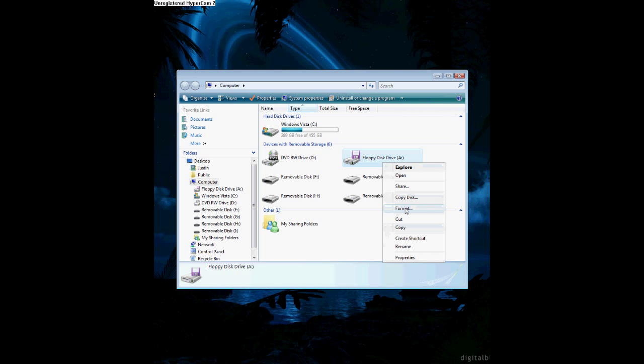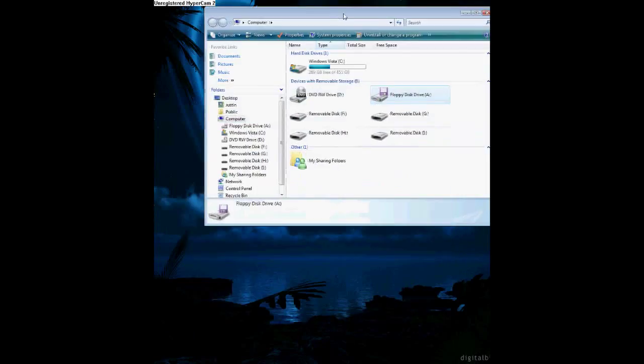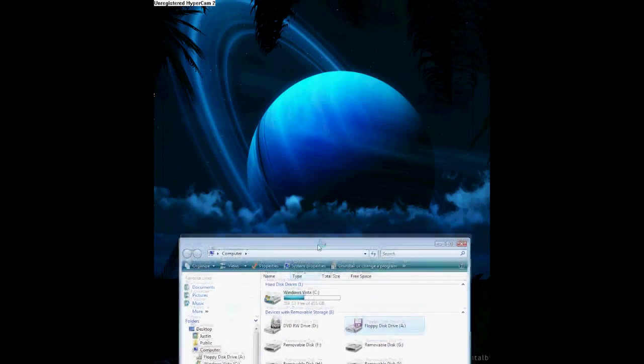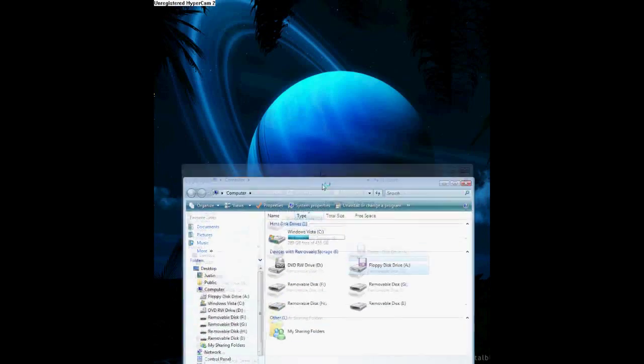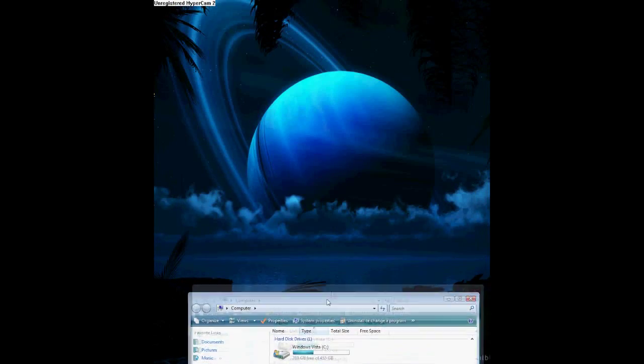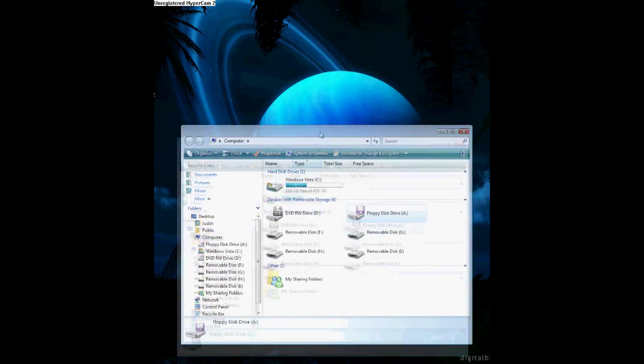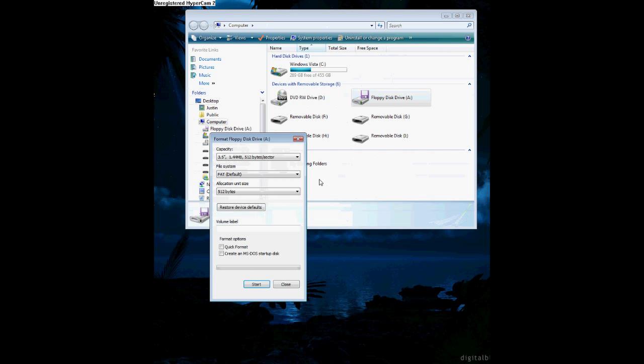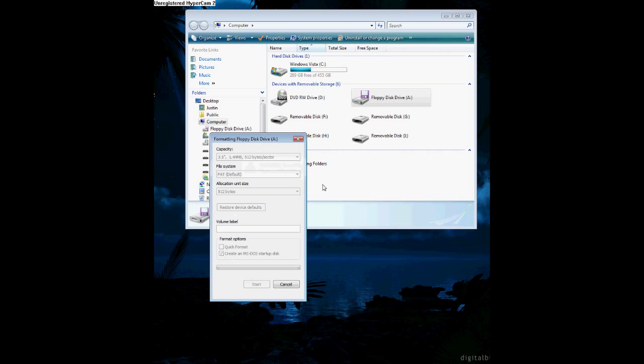Okay, from here you're going to go to format. It's going to take a while, so wait a second. I got that background from Digital Blasphemy, by the way. Alright, there we go. From here, this menu, you're going to go create an MS-DOS startup disk and start.